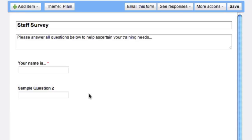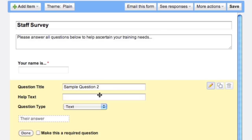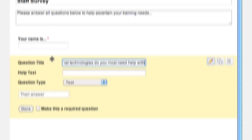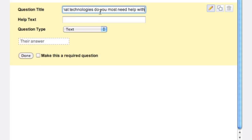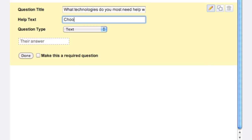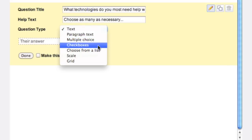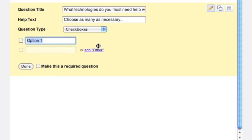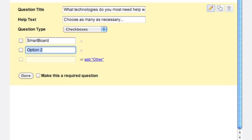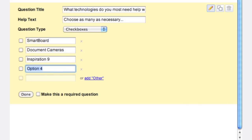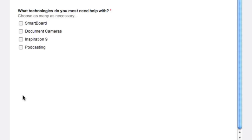So question number two, I'm going to go over to the pencil to edit it. And I'm going to ask, what technologies do you most need help with? So we're going to ask them a multiple choice. You could say choose as many as necessary. Now we're going to make this checkboxes, because multiple choice would mean one particular answer. Checkboxes can apply to more than one. So option one, let's do SmartBoard. Option two, let's do document cameras. Option three, we could do Inspiration 9. And number four, let's do podcasting. And you can add as many as you like over here. Obviously, the X next to the selection will take it away. We're going to make this a required question as well and I'm going to go to done.